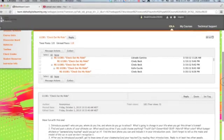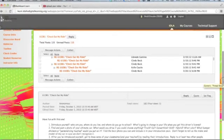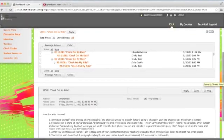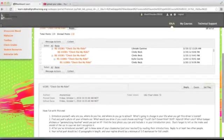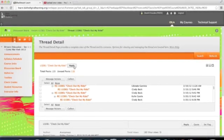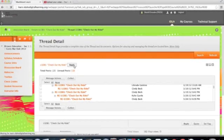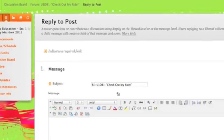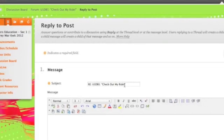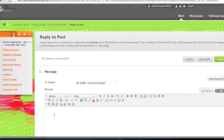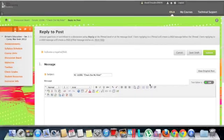Introduce yourself. It says what the teacher's looking for. Click on reply. Automatically puts the subject title in, and you're able to put your information reply here.